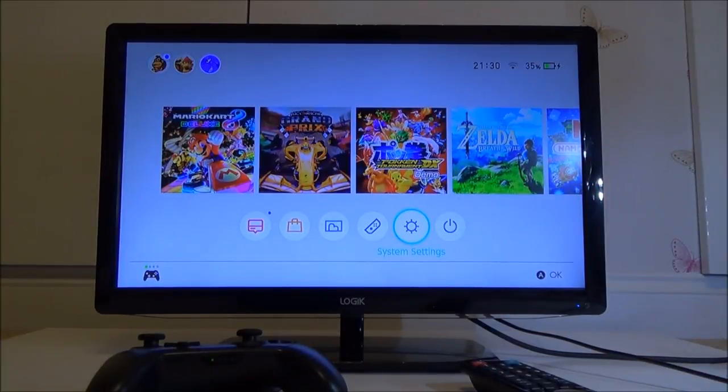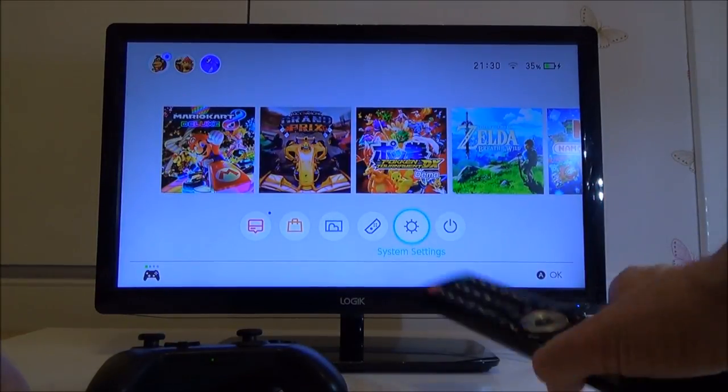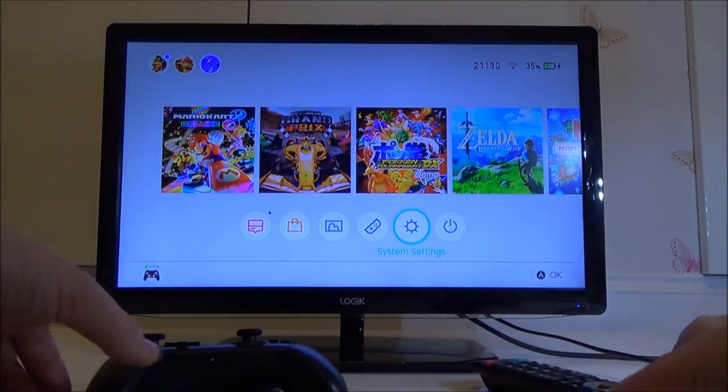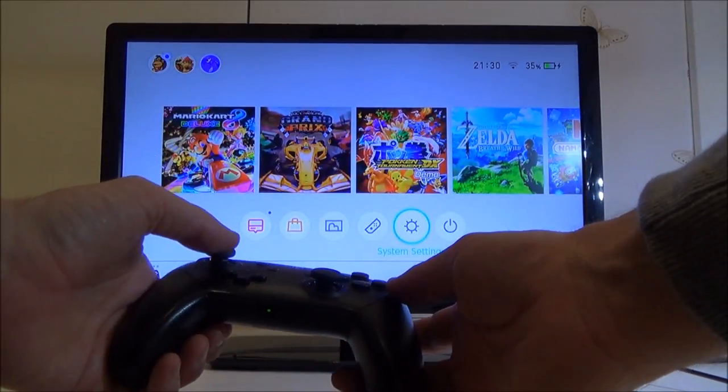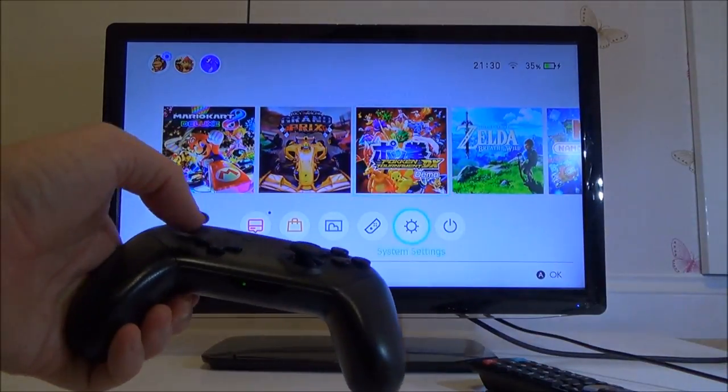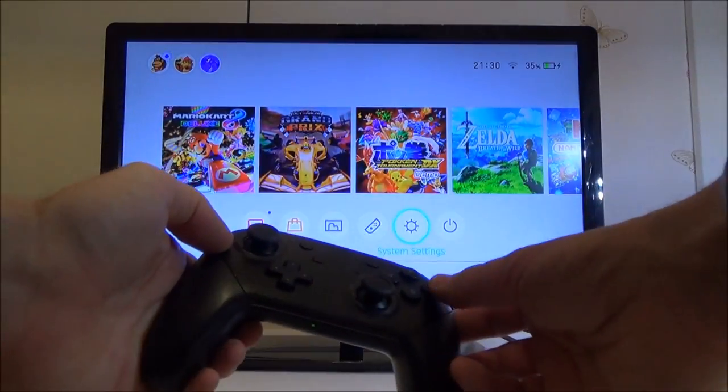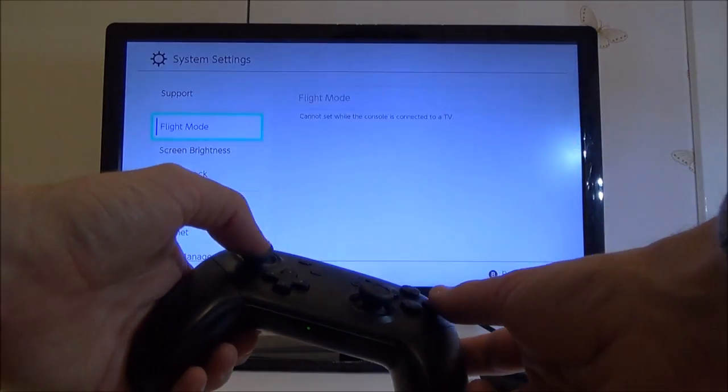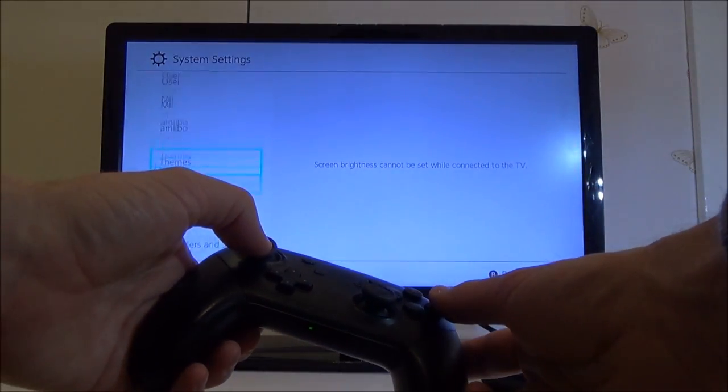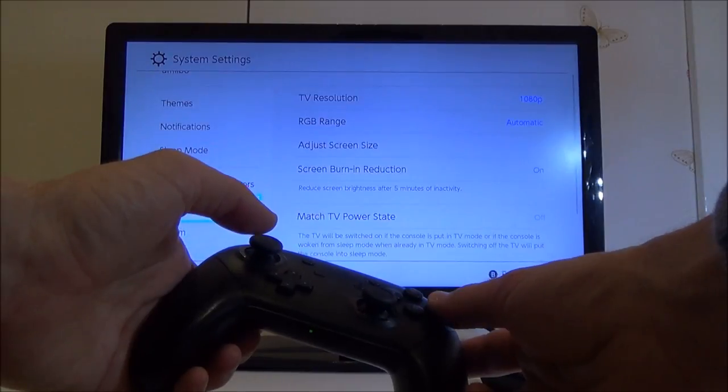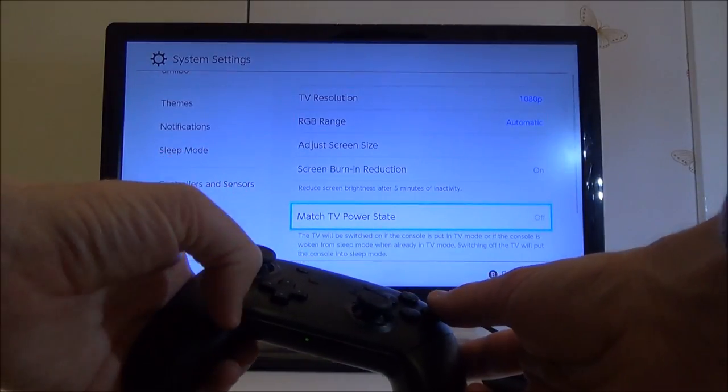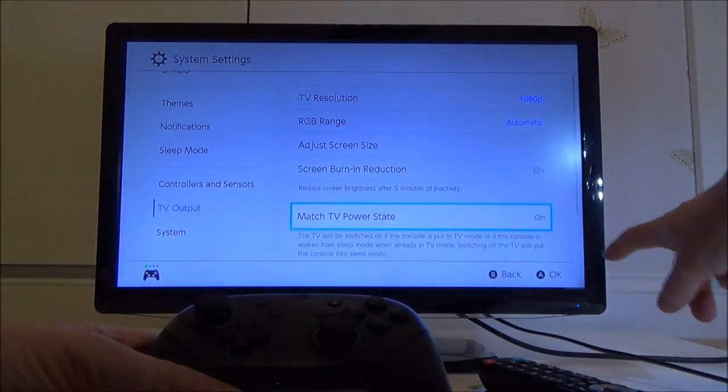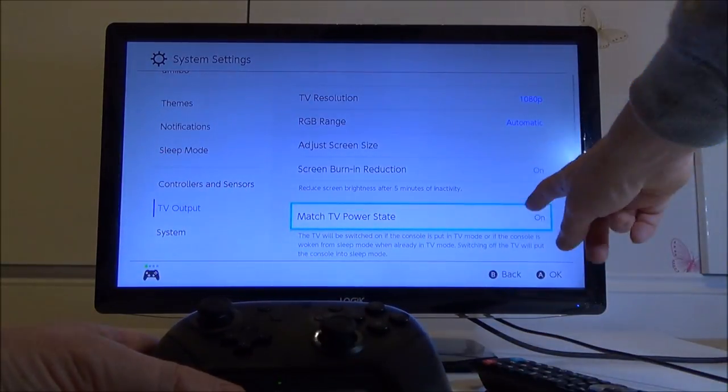To enable your Switch to turn on your TV without using a remote control, your TV has to support CEC. On the Nintendo Switch, go to system settings, then go down to TV outputs. Go to 'Match TV Power State' and make sure that is turned on.